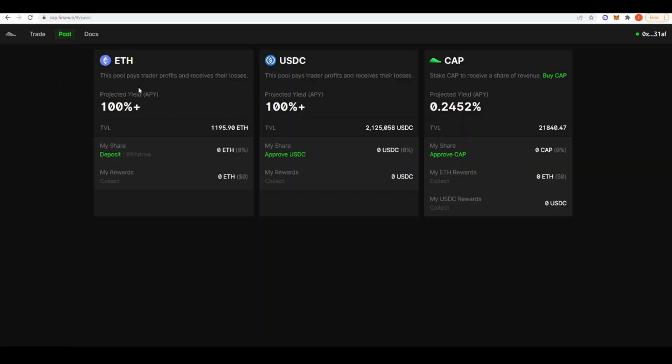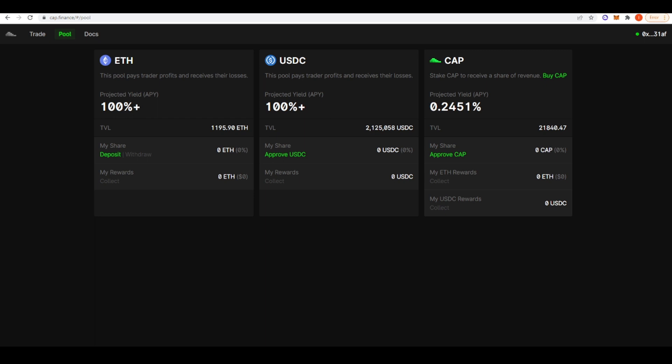They also have pools here where you can provide liquidity. If you put ETH into this pool, they're currently projecting a 100% plus APY for ETH that you put in here. This pool pays traders profits and receives their losses. So if you want to bet against the average trader, then it might make sense for you to actually start providing liquidity in this pool. For USDC, you're getting 100% plus APY here as well. Really not bad yields and something to definitely consider. Although I wouldn't consider this risk-free yields because of course you've got smart contract risk. And obviously you also have the risk that traders actually start making money.